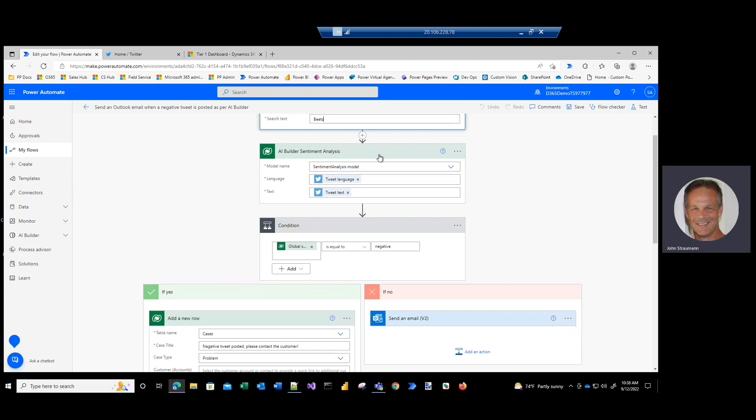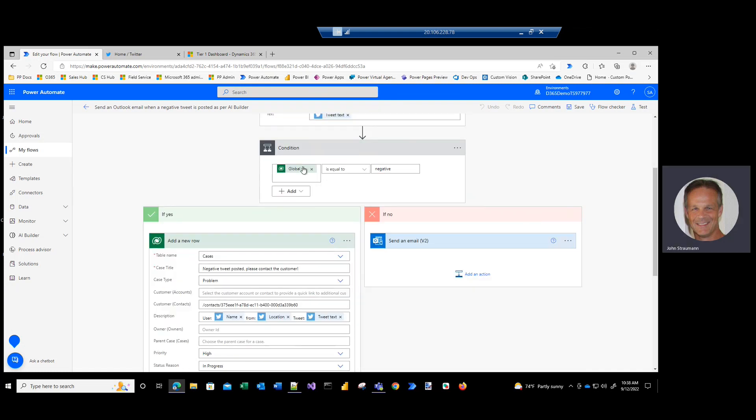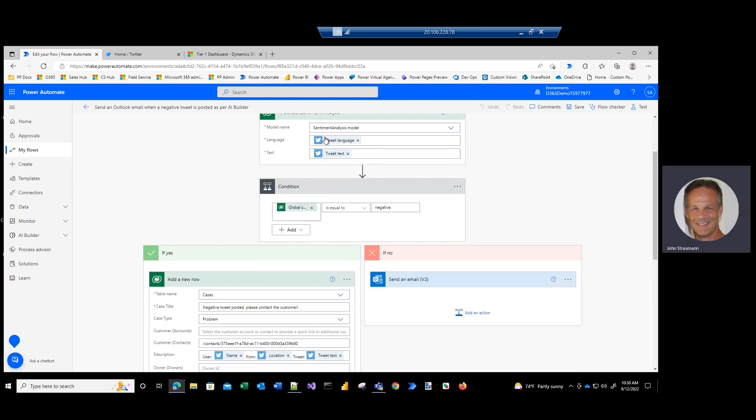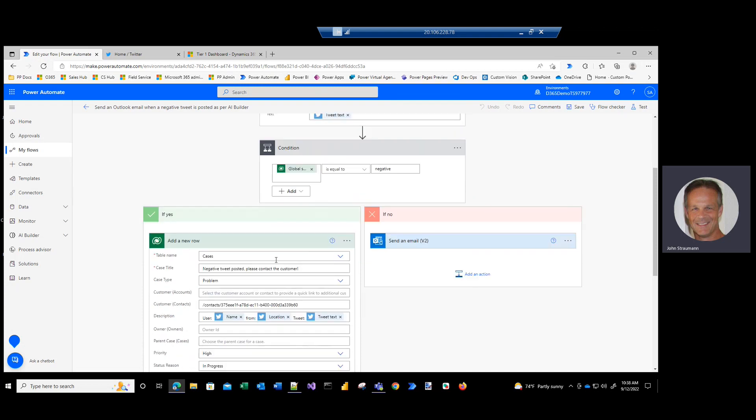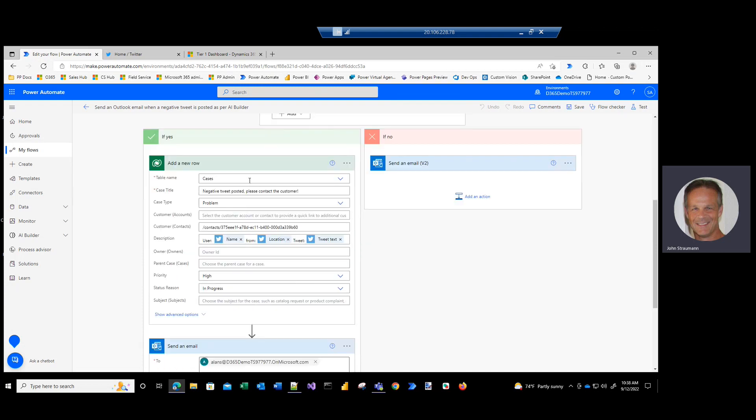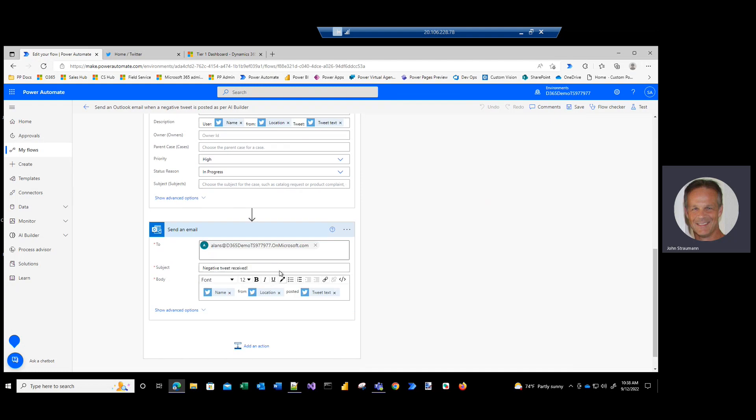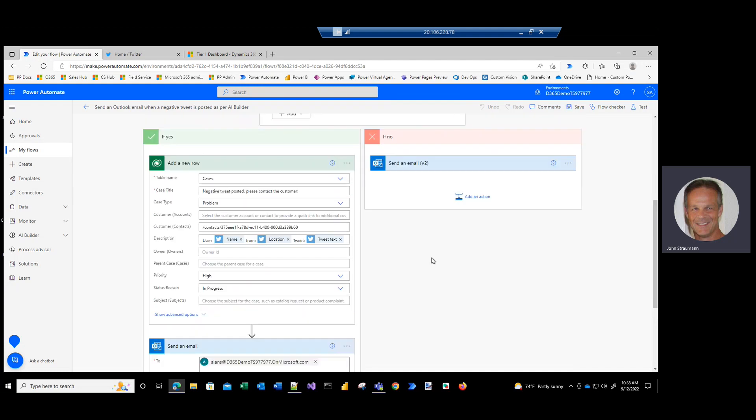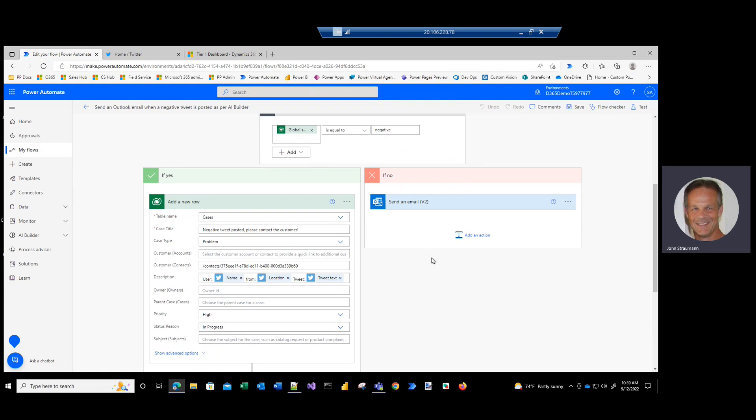Then I'm using the out-of-the-box AI Builder sentiment analysis, which will enable us to analyze the tweet, and if it's negative, and that's what this says, if the sentiment detected from this step here is negative, then we're going to go into Dynamics 365 for customer service and create a new case and set the priority to high. And then we're going to alert someone internally that the negative tweet has been received and to take action on this case.